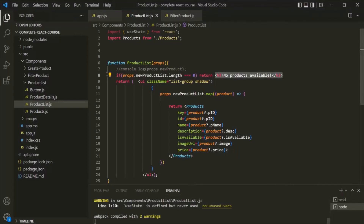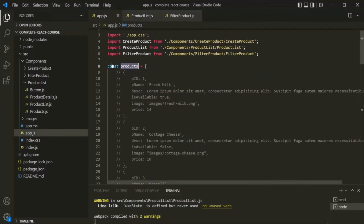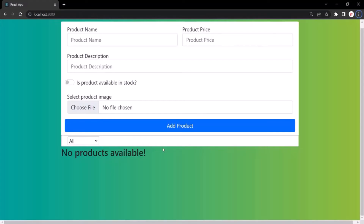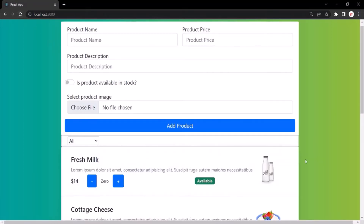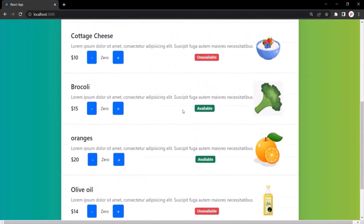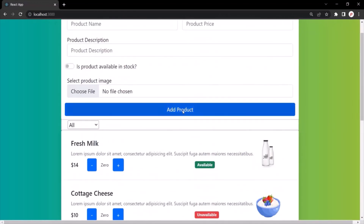But if I go back to the app component and uncomment these products, and now if I save the changes, it should display those product list. If I refresh the page, you will notice that it is displaying that product list. So this is how we can render content conditionally in React.